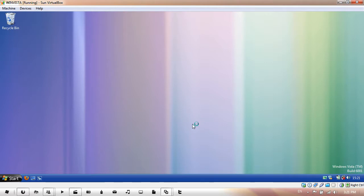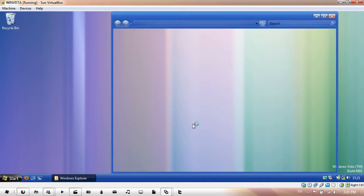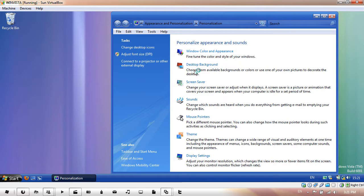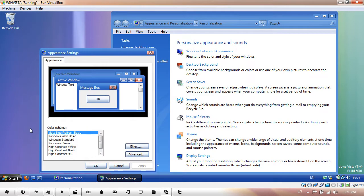It's going to run a bit slow because Windows is starting up. Window Color and Appearance. And there you go.